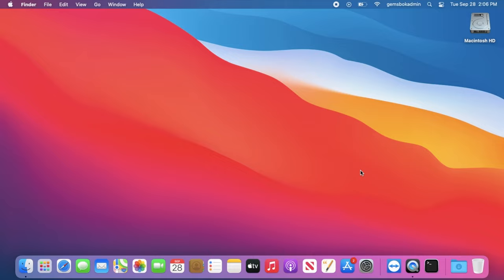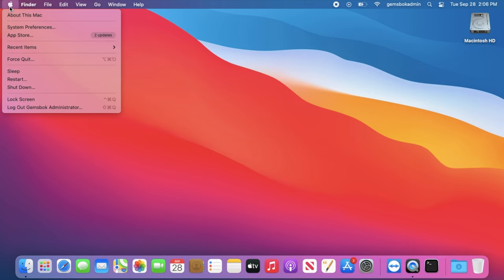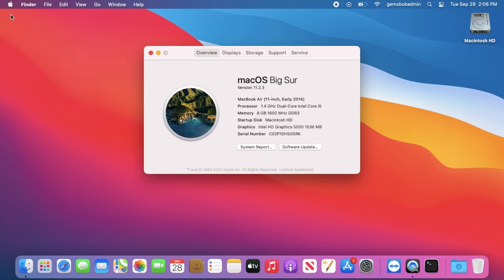Now usually you can just go up here to the Apple menu, choose about this Mac, and you can easily find your Mac operating system version. So in this case we're running Big Sur version 11.2.3.